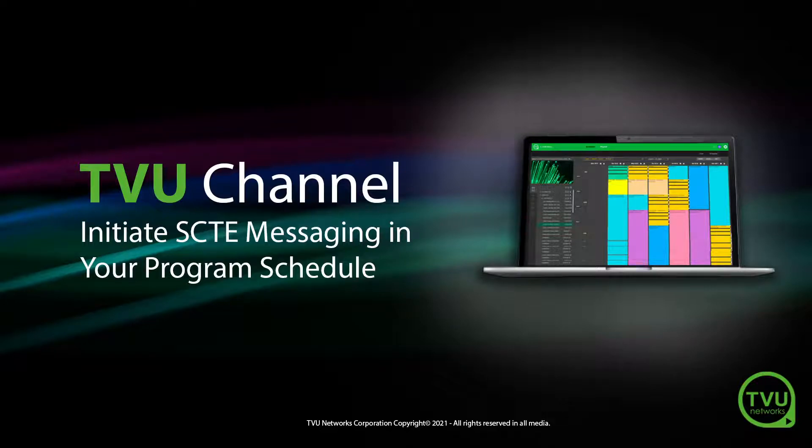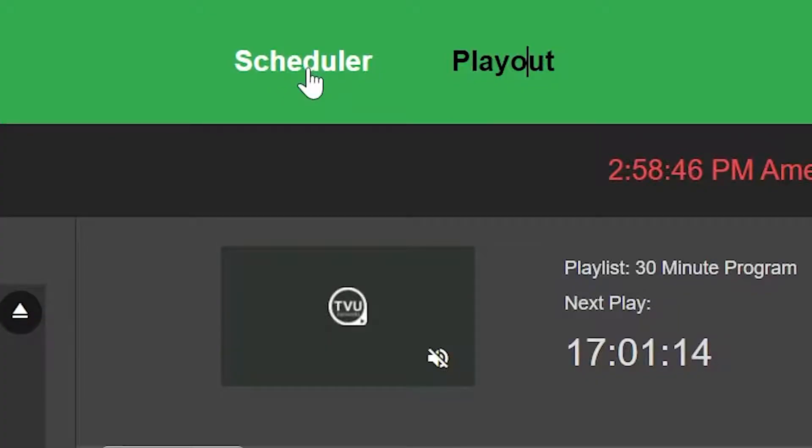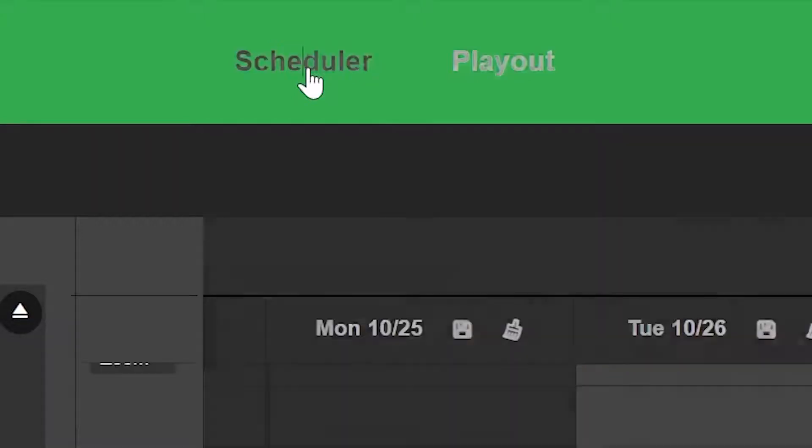To add SCTE messaging into your program schedule, first, click Scheduler at the top of the window.